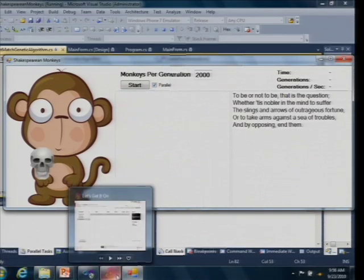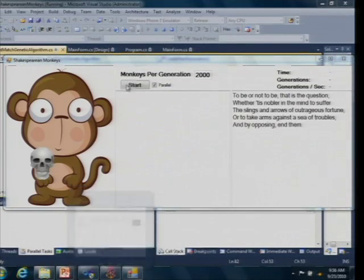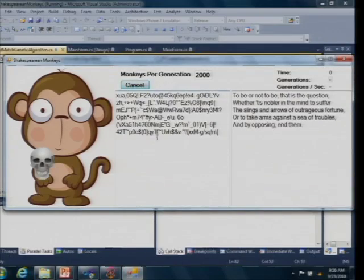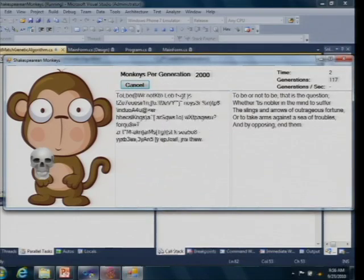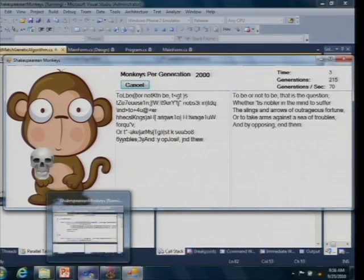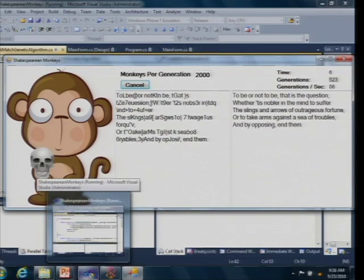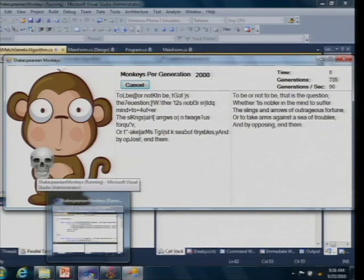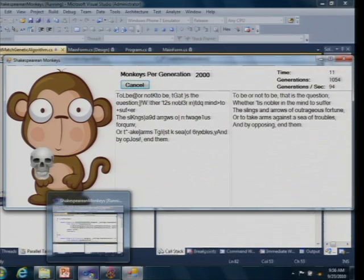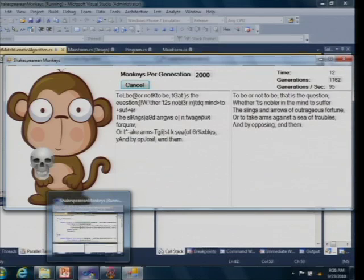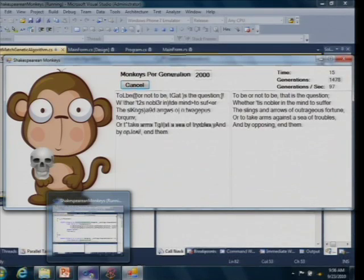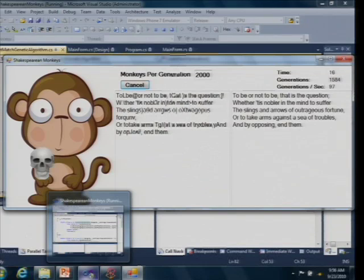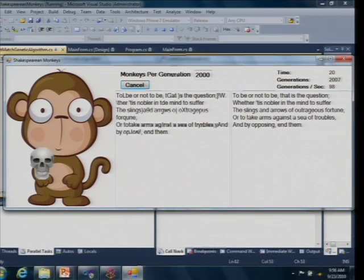So now we're getting about 70, 80 generations per second. The monkeys are feeling it. We're getting closer much more quickly. I think you get the idea. Wait for it. Okay, thank you. Matched your quote.